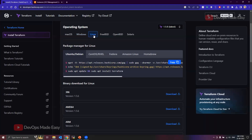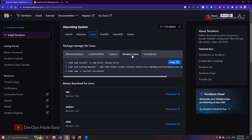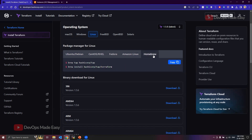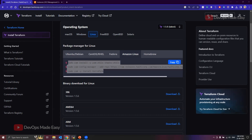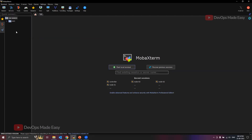If you want to install Terraform on Linux, you can choose your package manager. Options include Ubuntu, CentOS, Fedora, Amazon Linux, and Homebrew. For Amazon Linux, we'll use the yum-based commands. I already have an EC2 instance up and running.